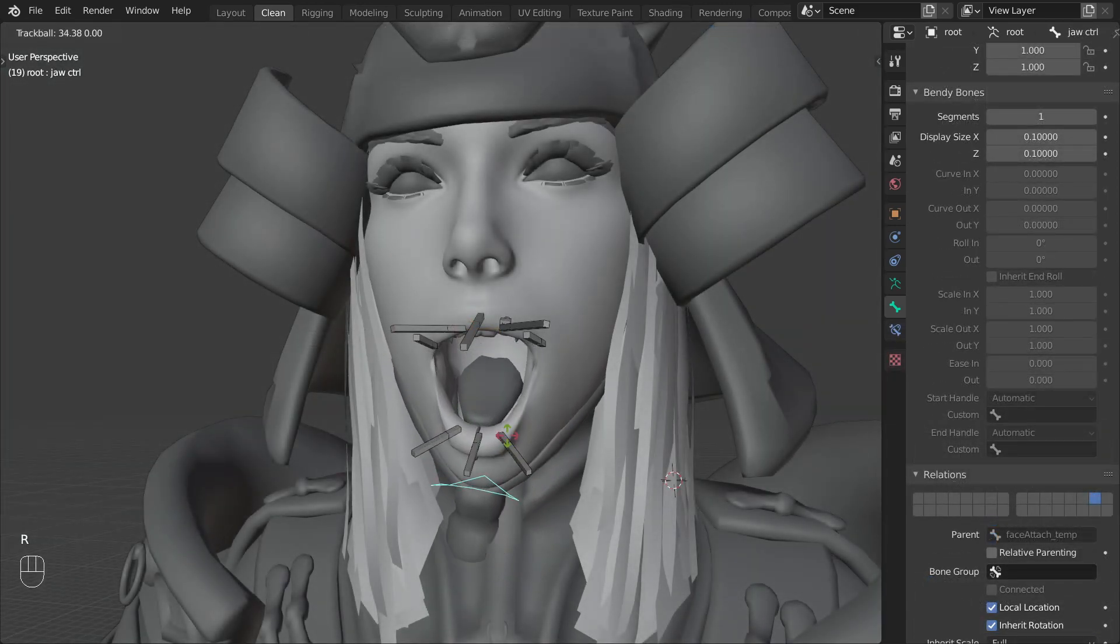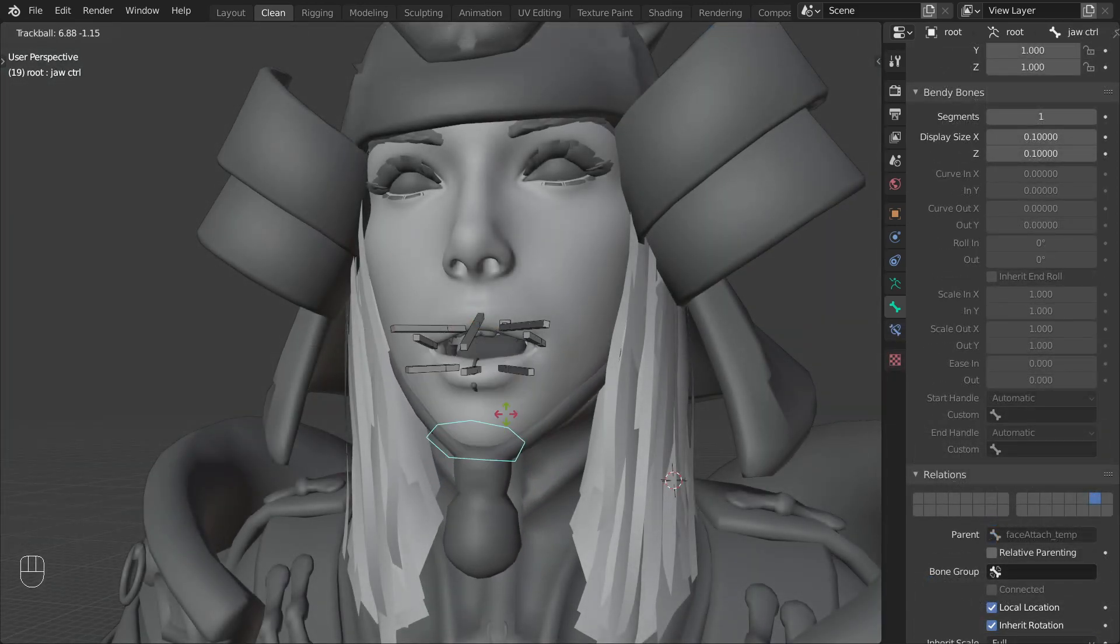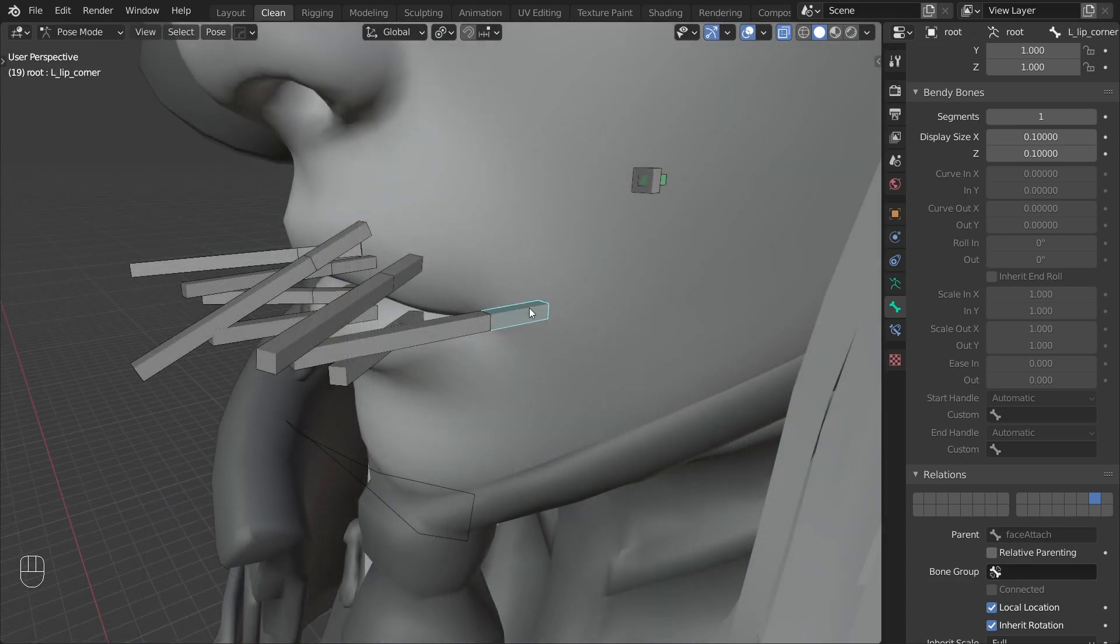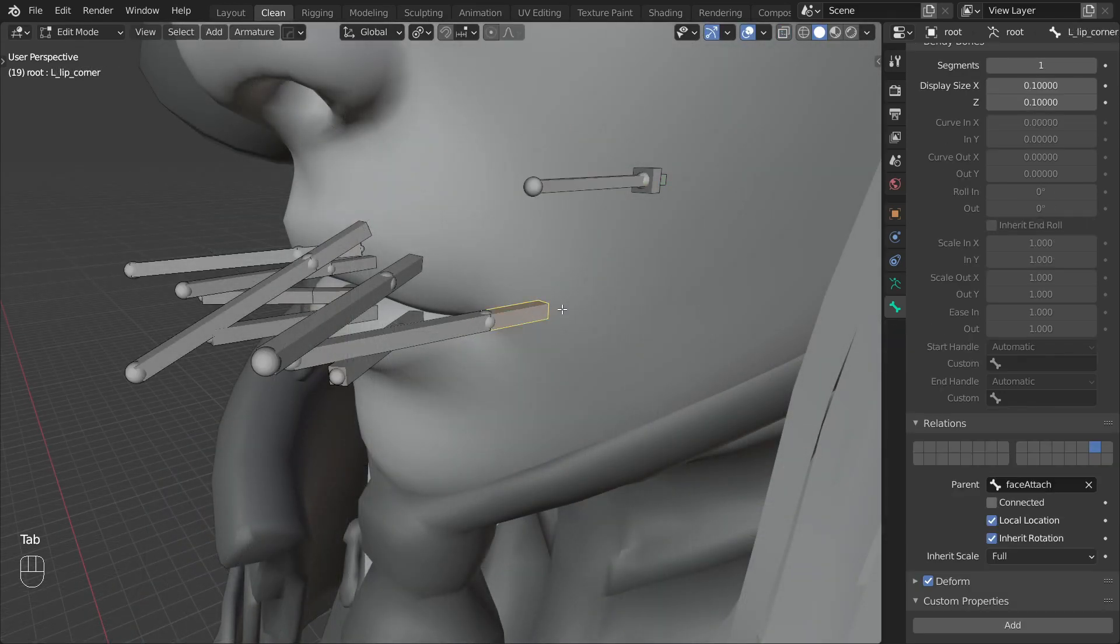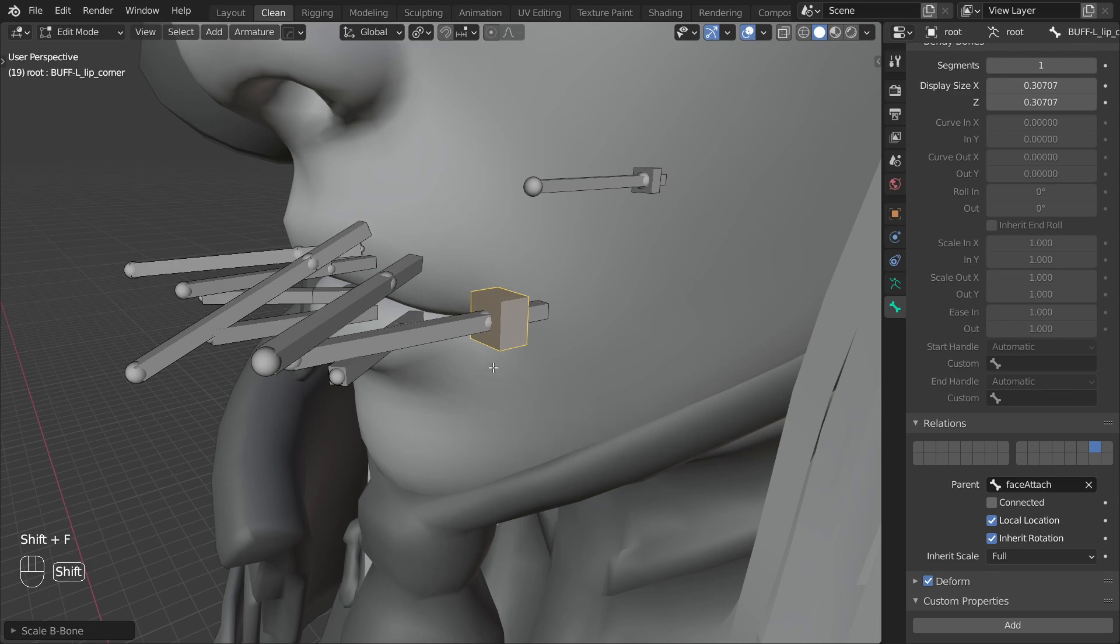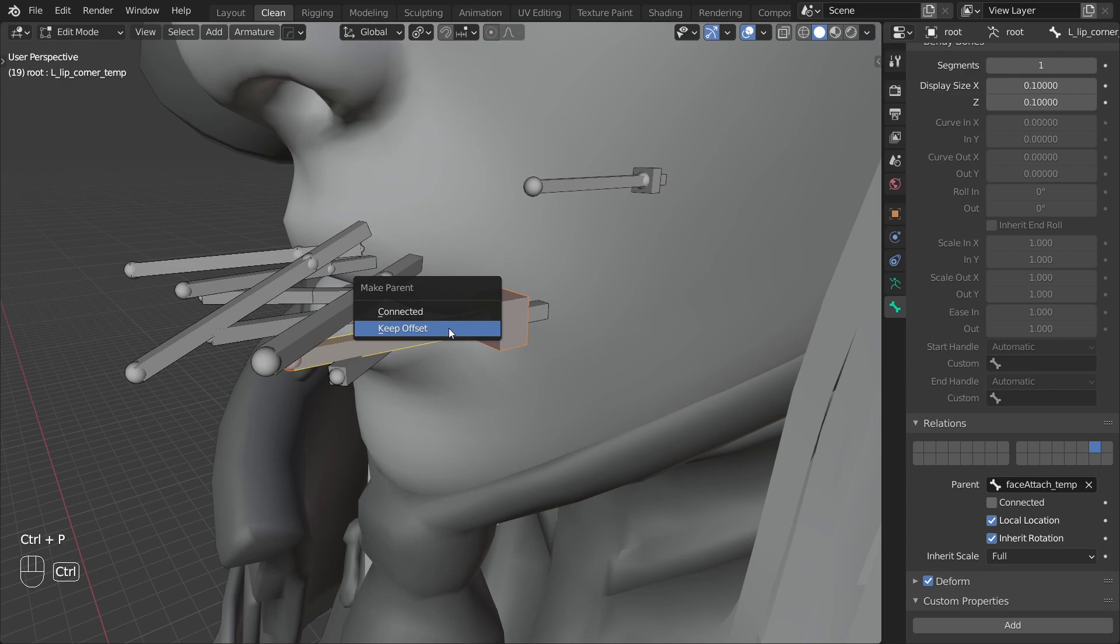As the last step using a copy transforms constraint, constrain the jaw deformed bone to this buffer. That already wraps up the jaw and we can focus on the lips. For these lip bones I will create controls the same way I did for the jaw.